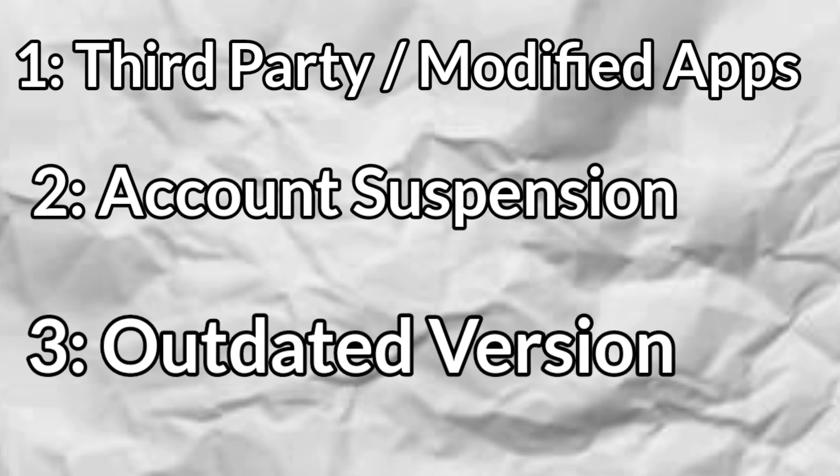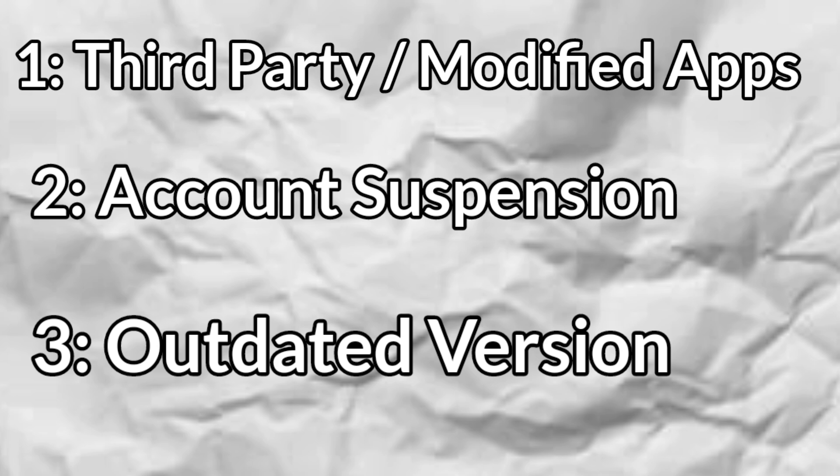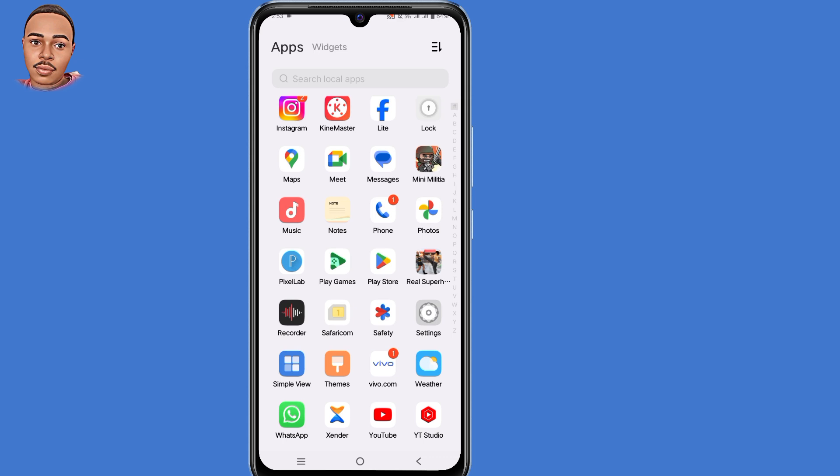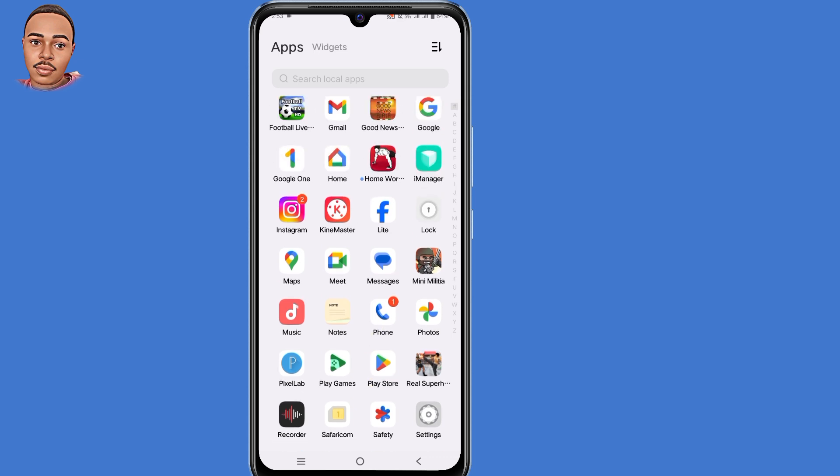Such as sending spam or engaging in prohibited activities, your account might get this error message too. Another reason is outdated version. If you're using an older version of WhatsApp, it might not be compatible with the latest security protocols and features required by the official WhatsApp servers.